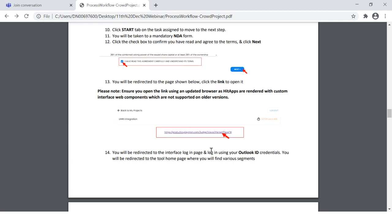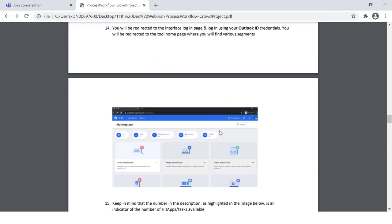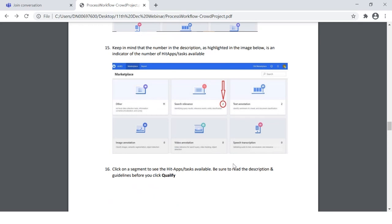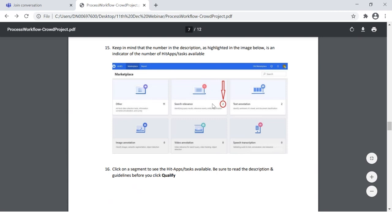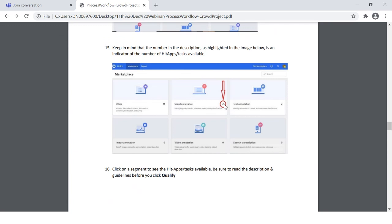You will also receive a mandatory NDA form — a non-disclosure agreement — that you have to agree to. Please do that; it's one of the most important steps. You'll then be redirected to a link. On the second page, use your Outlook ID and password — not your Data Mine Gmail or other email IDs. You will be redirected to a home page called the Marketplace, where you can see your tasks assigned and the categorization of tasks.